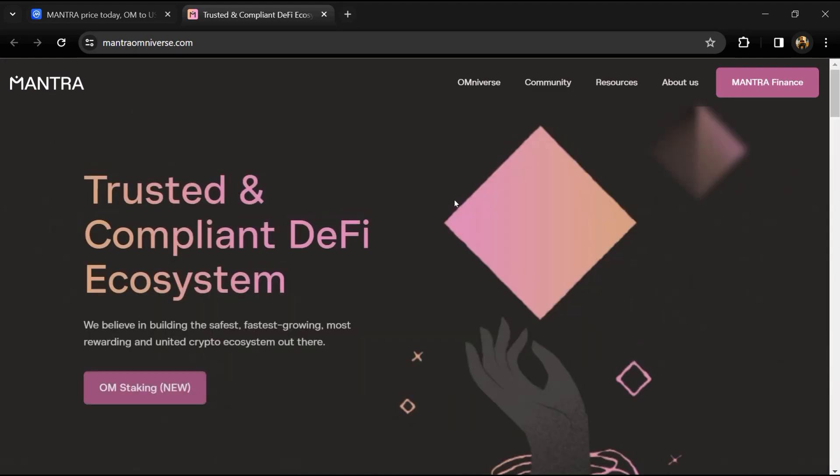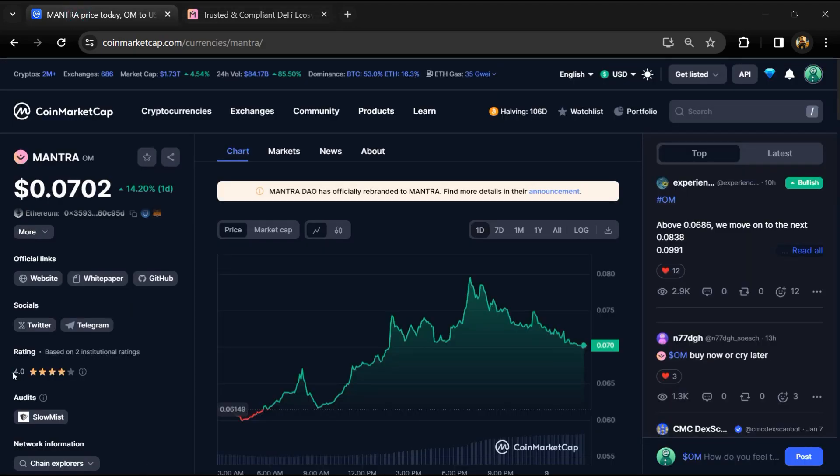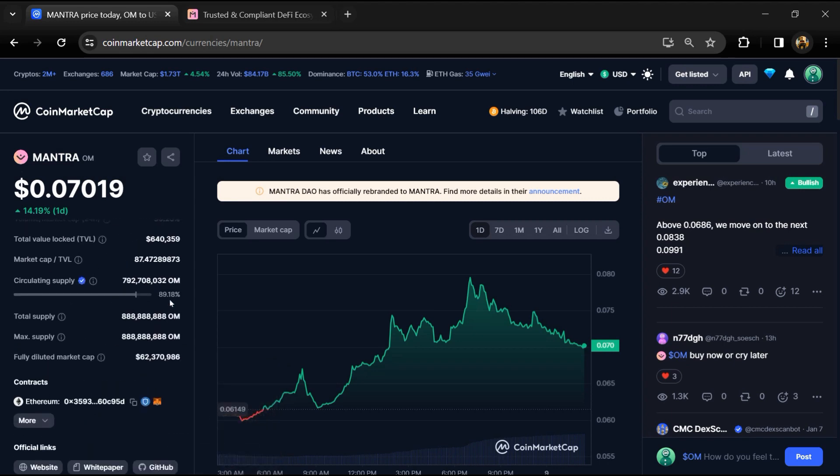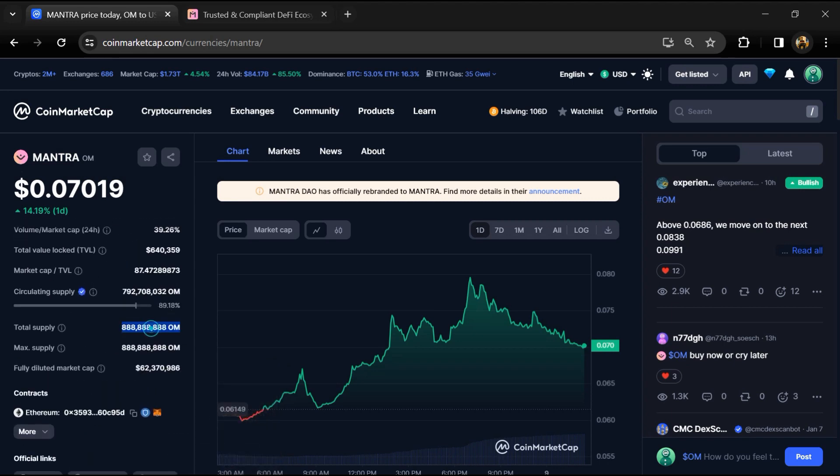Mantra OM project institution rating is 4, and this project is audited by SlowMist. Mantra OM token total supply is around 888 million, and circulating supply is around 792 million.